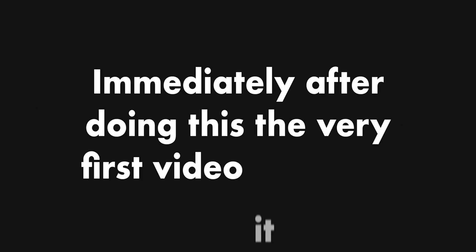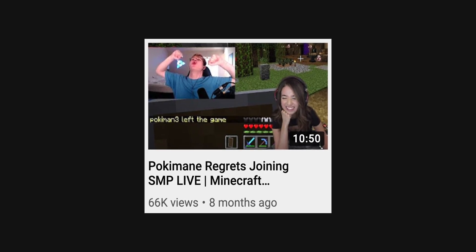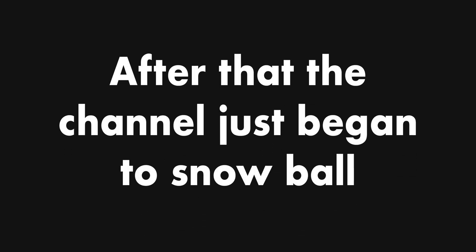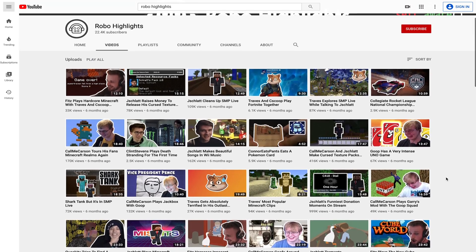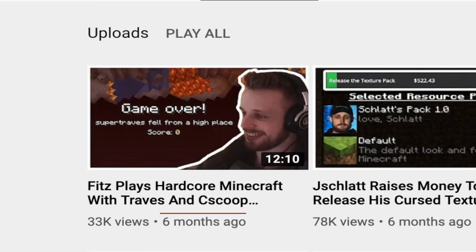Immediately after doing this, the very first video it posted received 66,000 views, and after that the channel just began to snowball as I continued to have it post similar videos. If you check the channel today though, you'll notice that it's inactive.